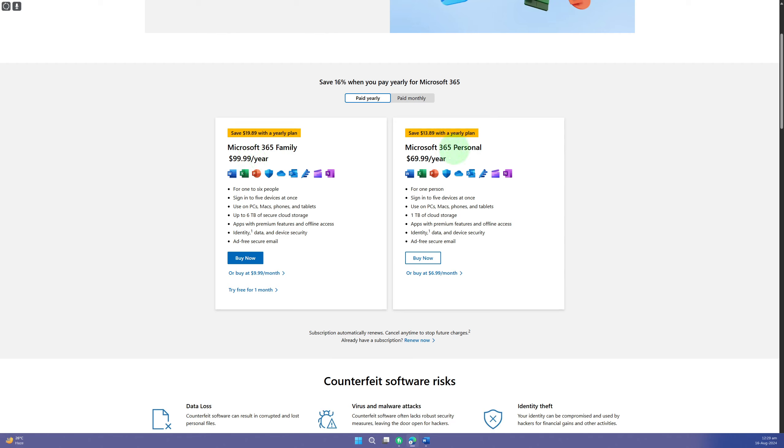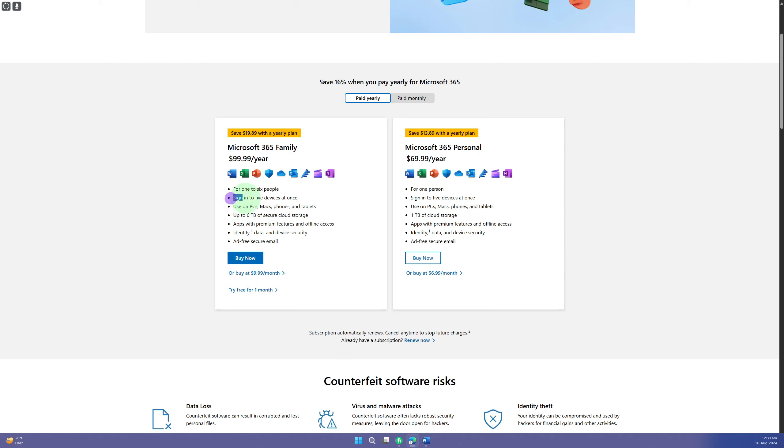This is for a year as well. This is the Family version, so a lot of members can use this. For example, you can sign into five devices.